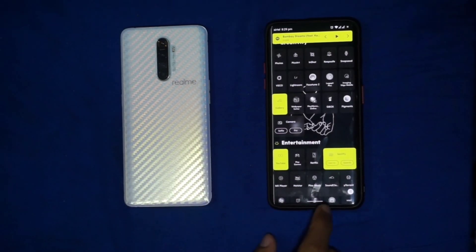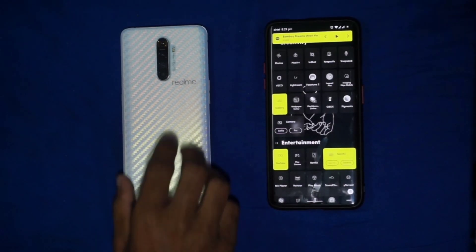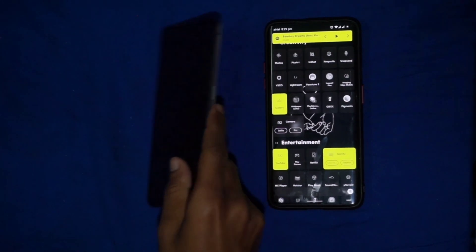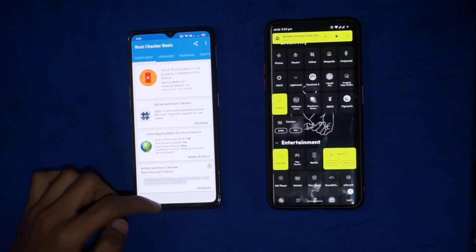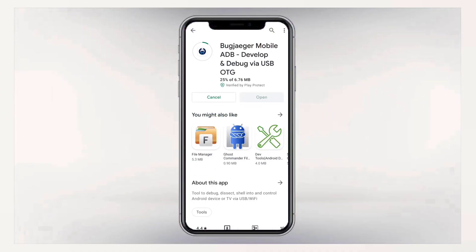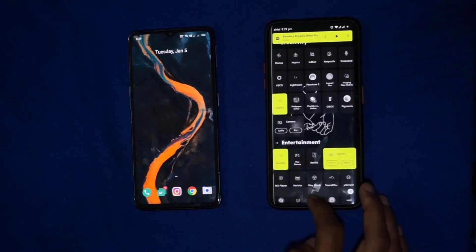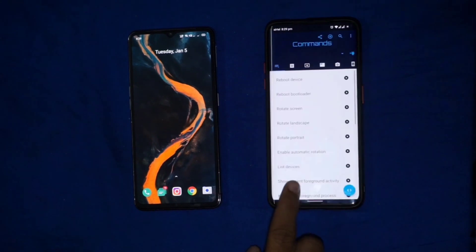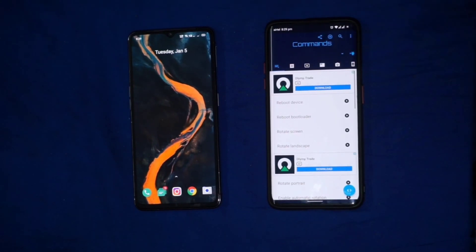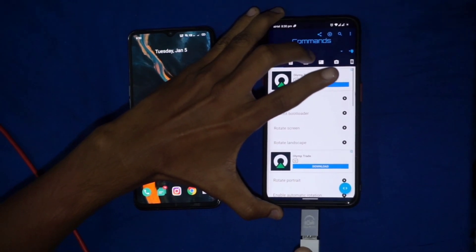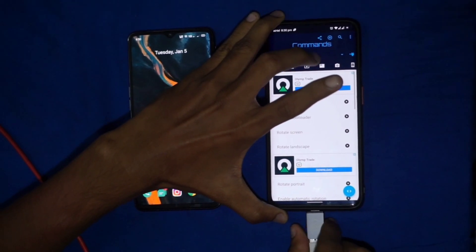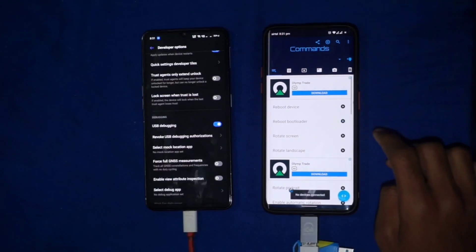This is my phone and this is my source phone. By using this, I am going to root my Realme phone. You can see my device is not rooted. You just need an application called BugJaeger, which is easily available in the Play Store. The procedure is the same for almost every device. Now you need an OTG cable and a USB cable. Connect the OTG cable to the source phone and the USB cable to the phone which you want to root.